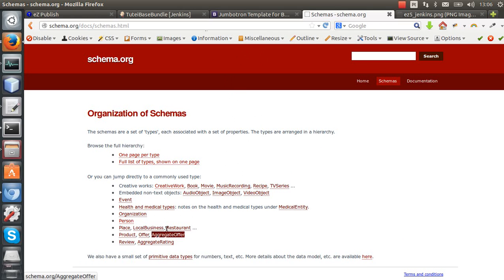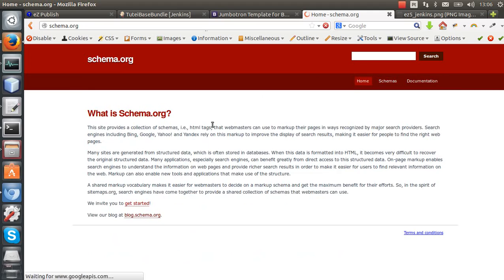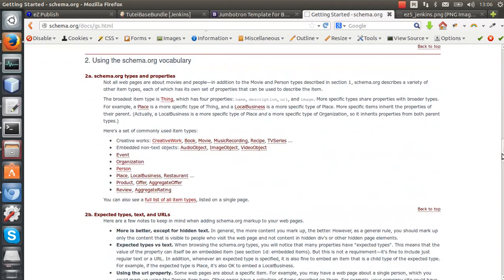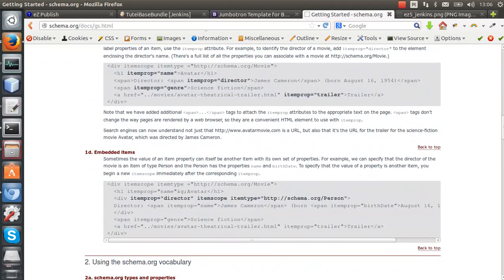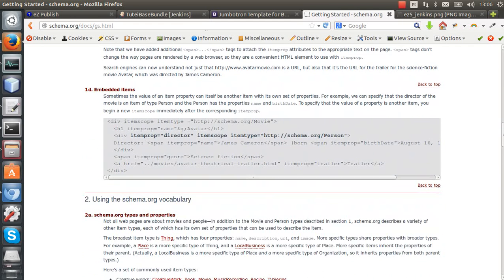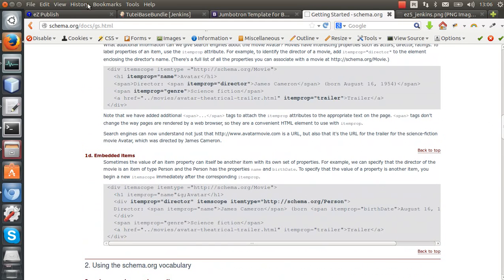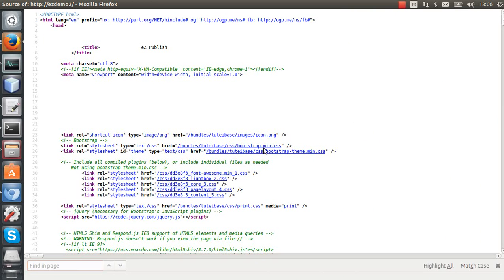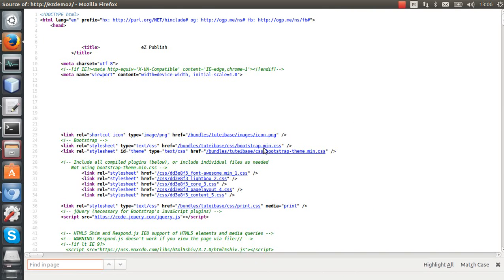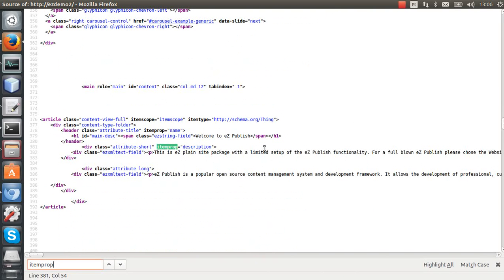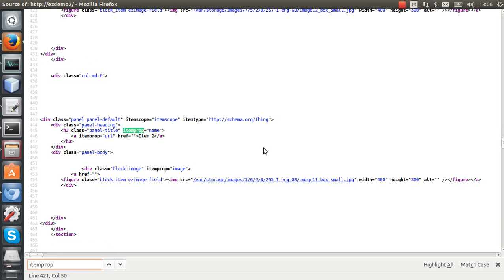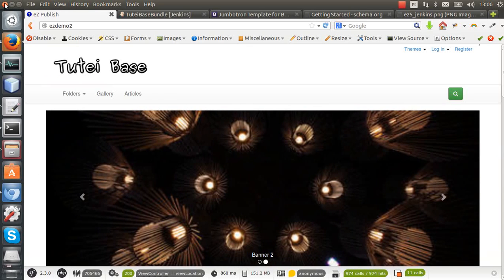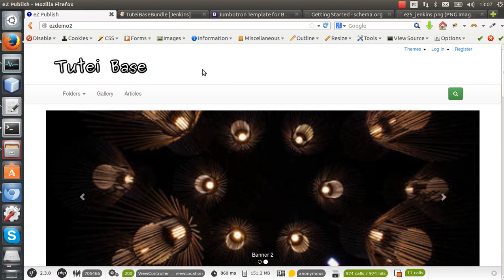Let me check if we have some examples. Yeah, Getting Started—you can check the samples here. Okay, so I have implemented a lot of these schema specifications. You can see itemprop, itemscope attributes. We're trying to follow the schema specifications.